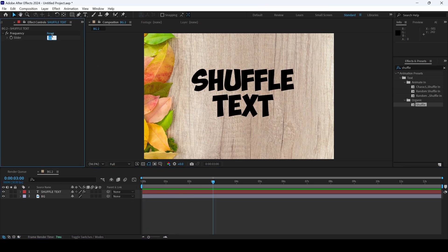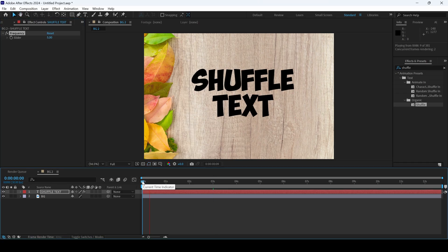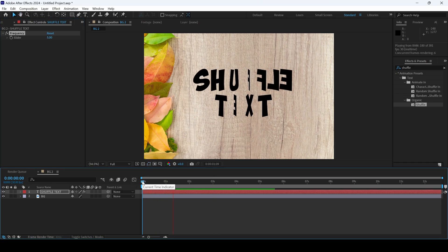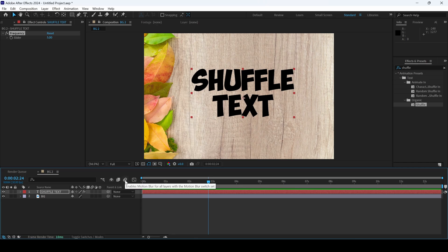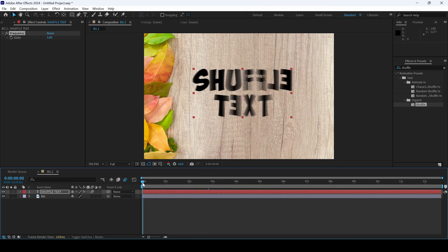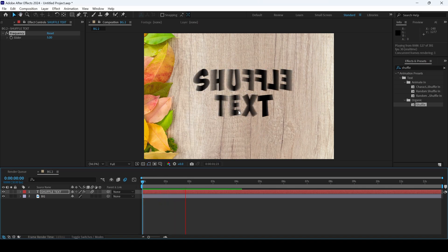However, ideally 5 should be looking good. In order to enhance this effect, you can simply turn on the motion blur for the composition and motion blur for the text layer as well. You can now see that we have this motion blur added.